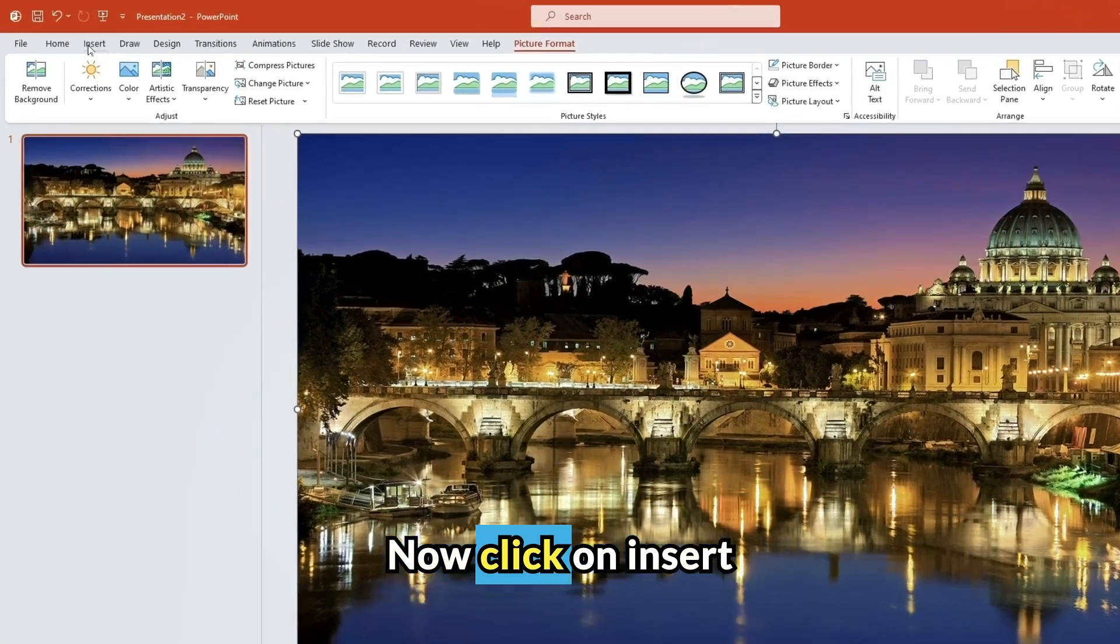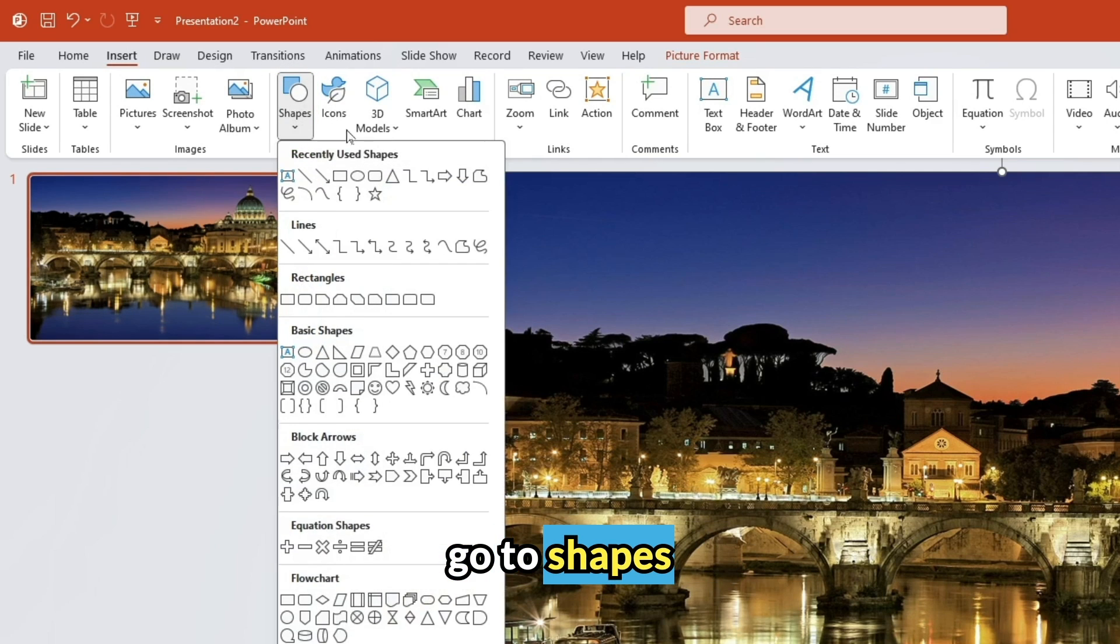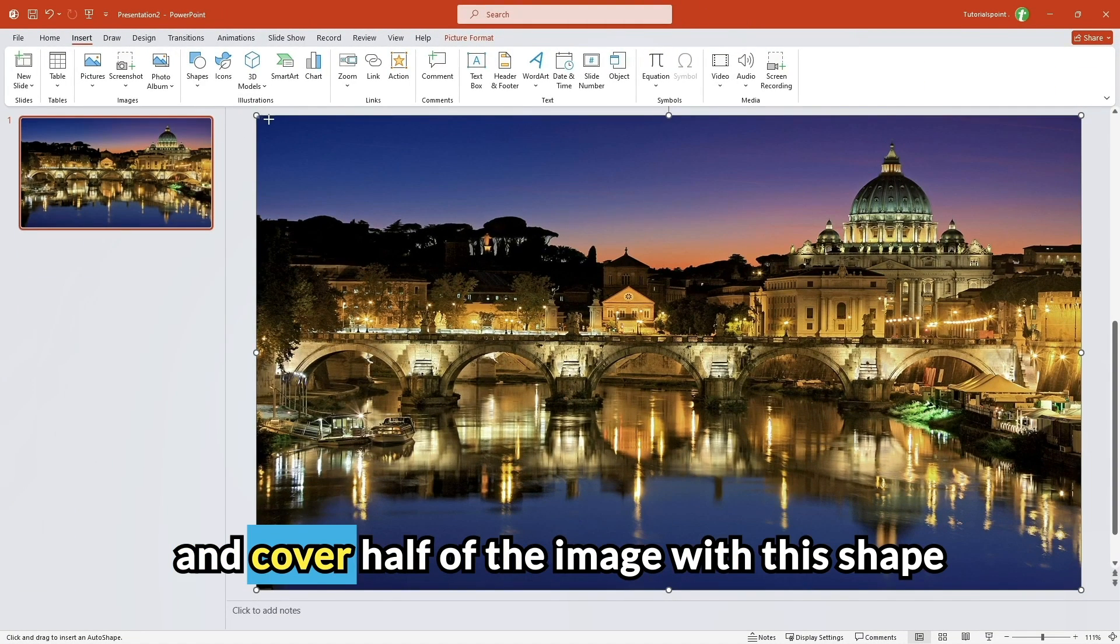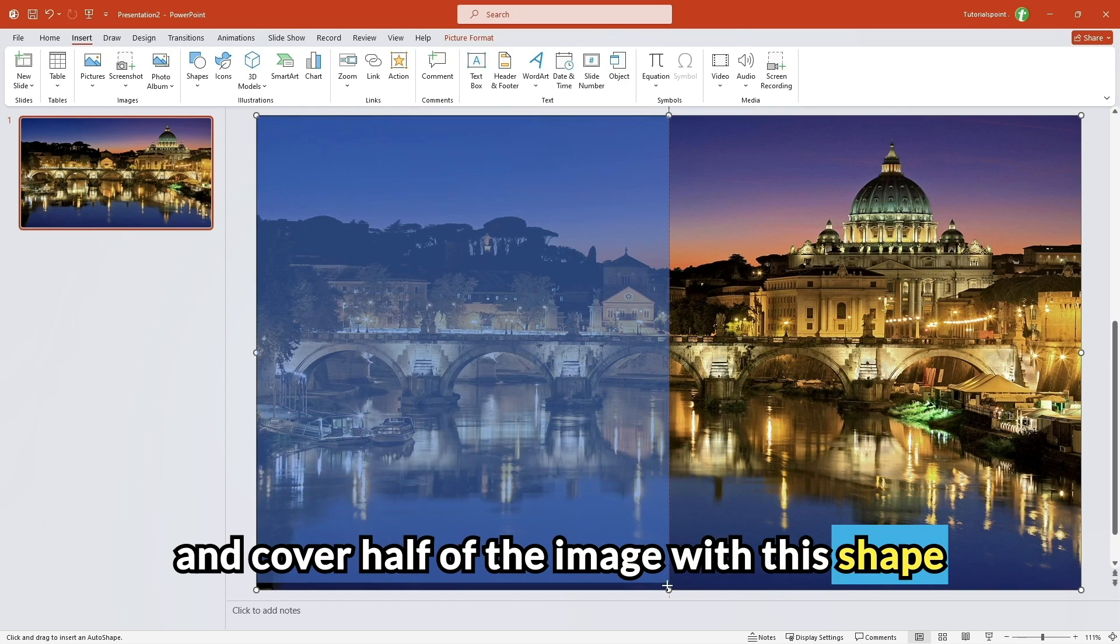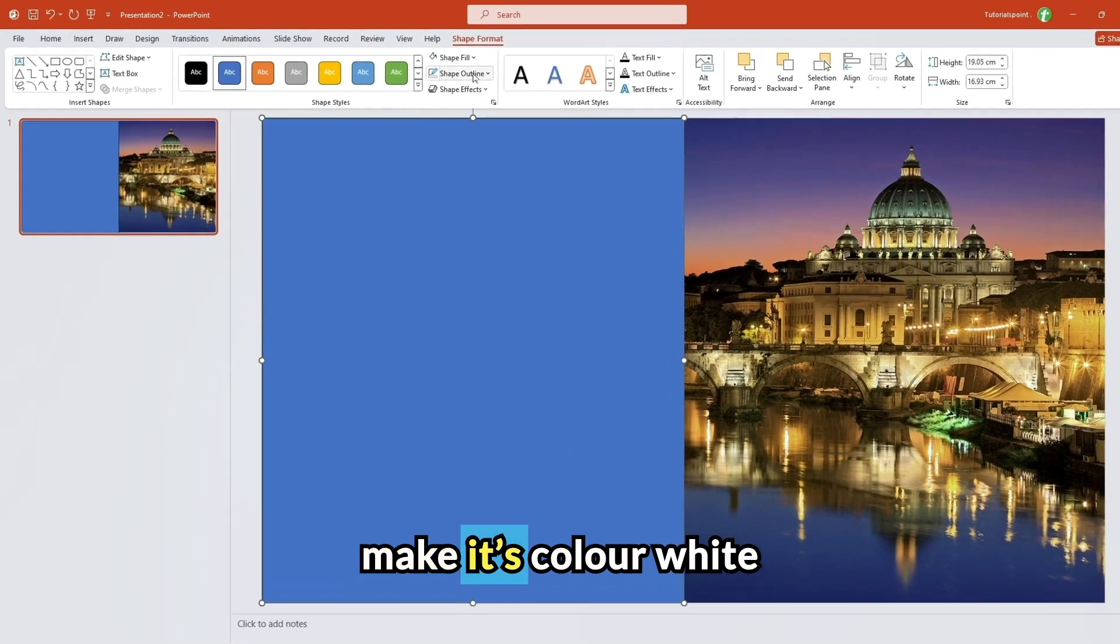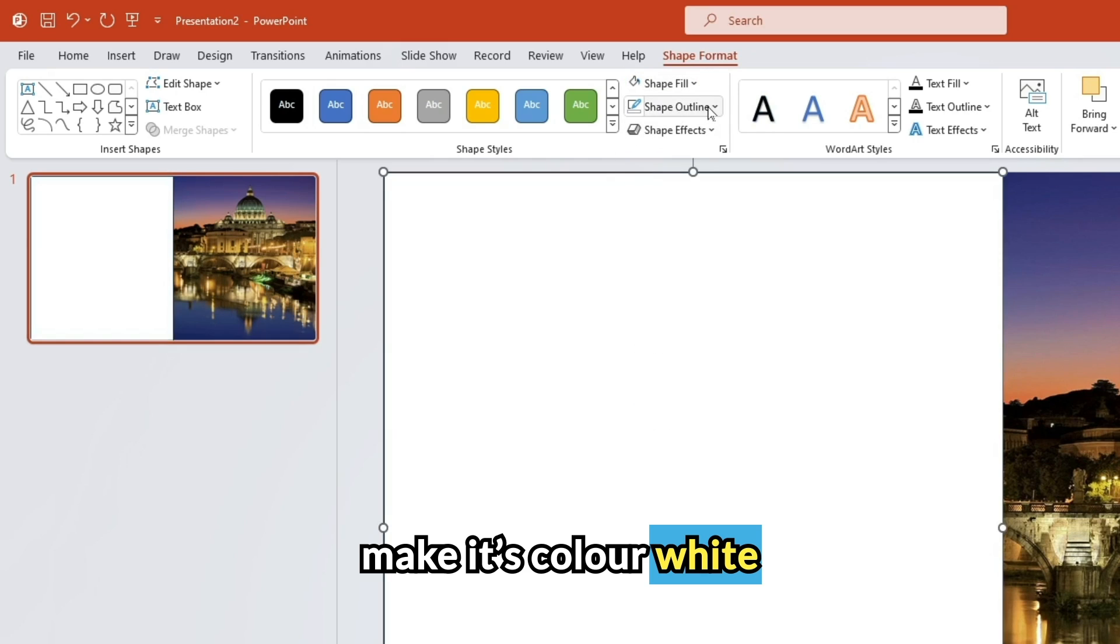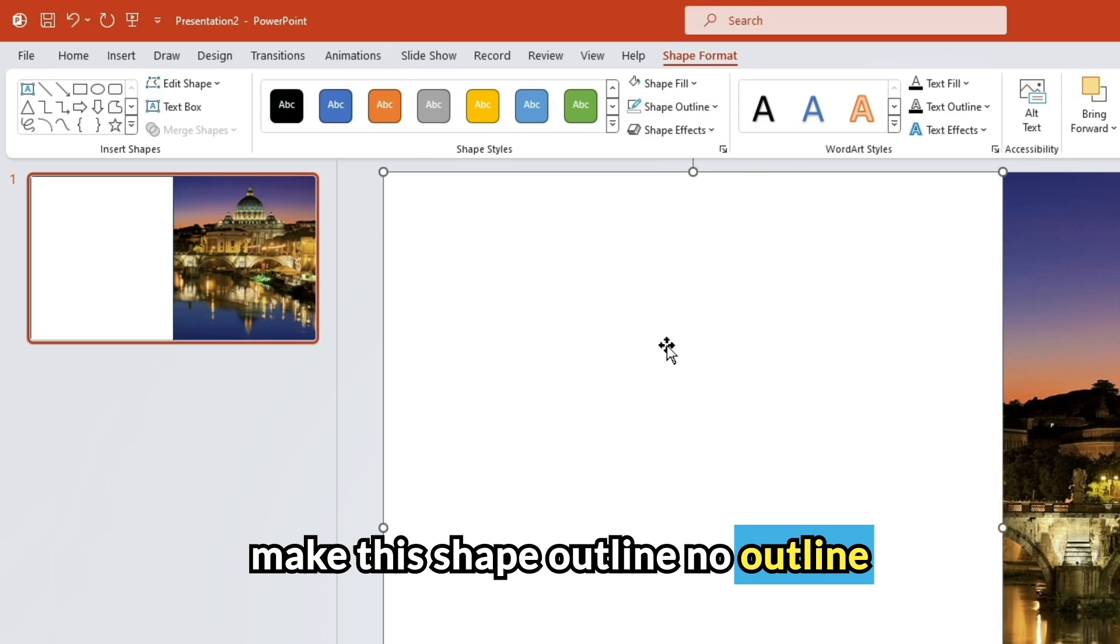Now click on insert, go to shapes, select this rectangle shape and cover half of the image with this shape. Make its color white. Make the shape outline no outline.